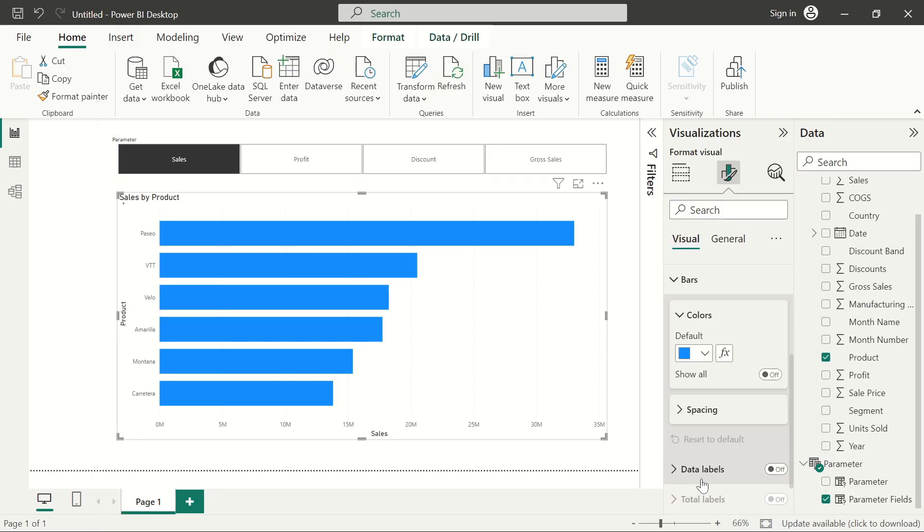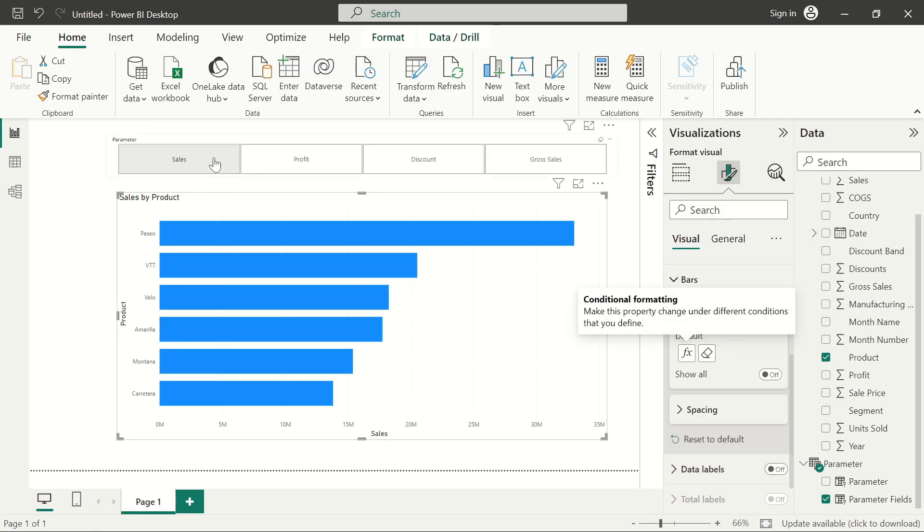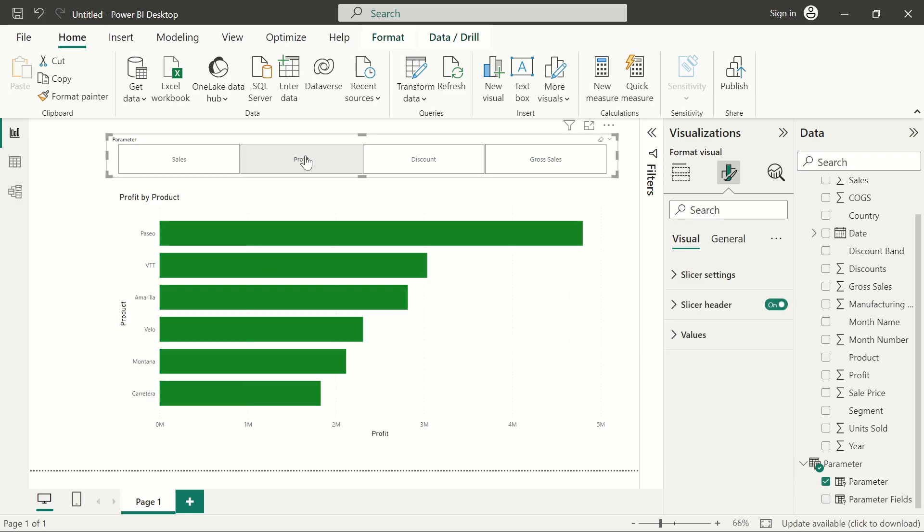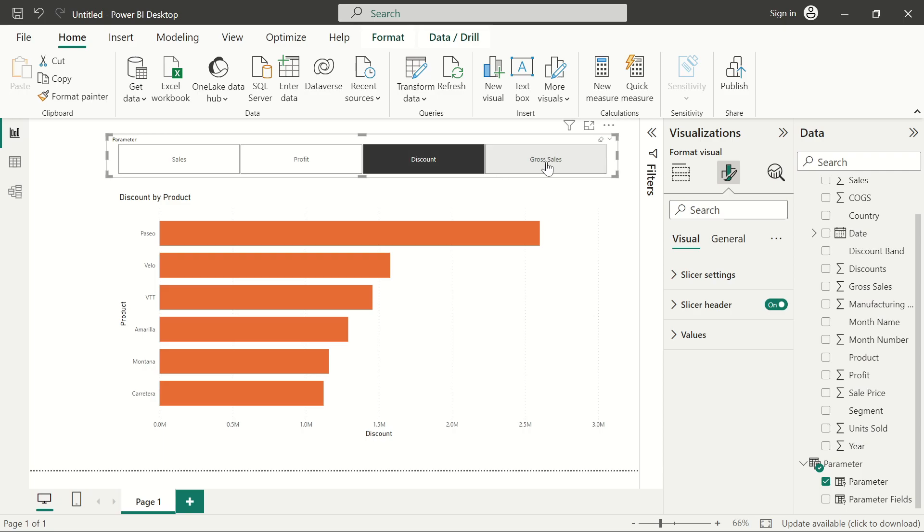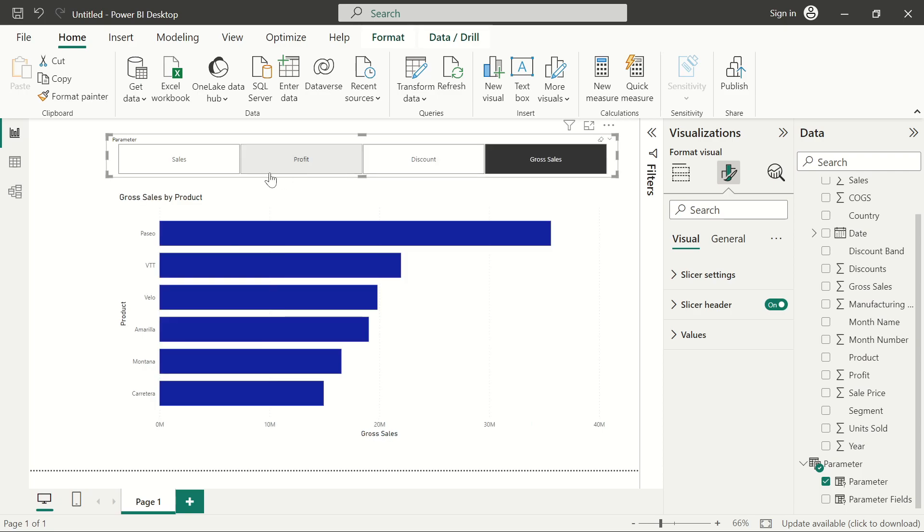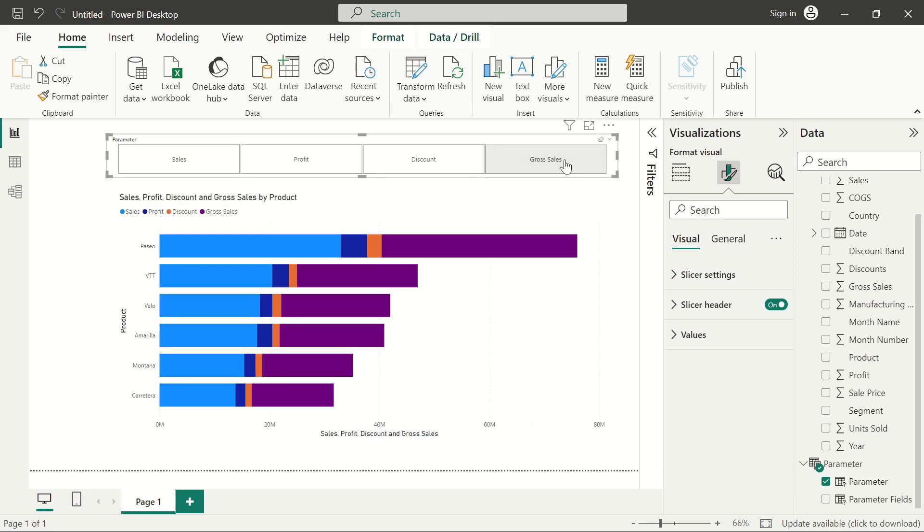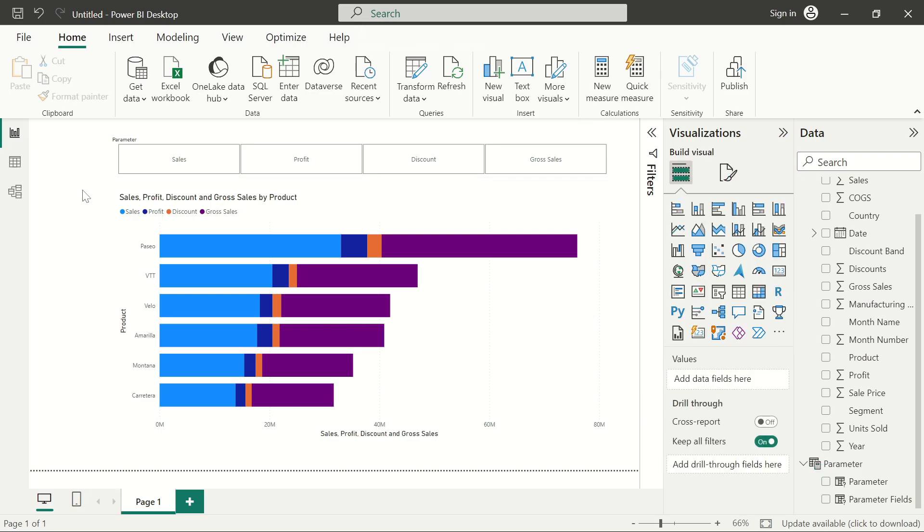Here I want to see that the sales still remain on this default blue color, but when we move to profit we see that the color will change, as well as the discount and the gross sales. So this is how you can add a dynamic column selection using Power BI parameter, as well as adding other features on it.